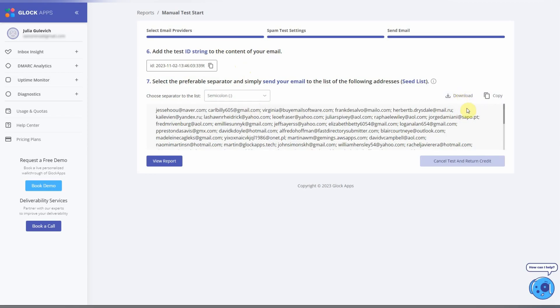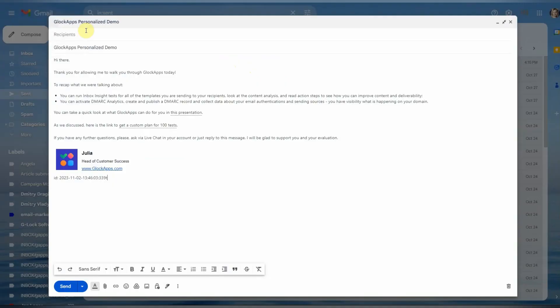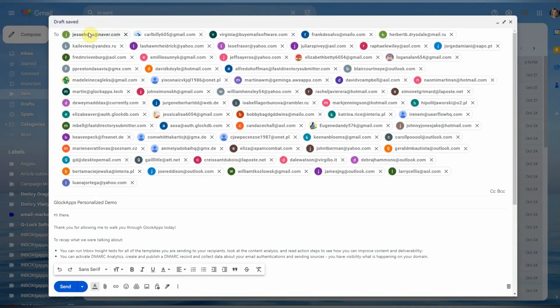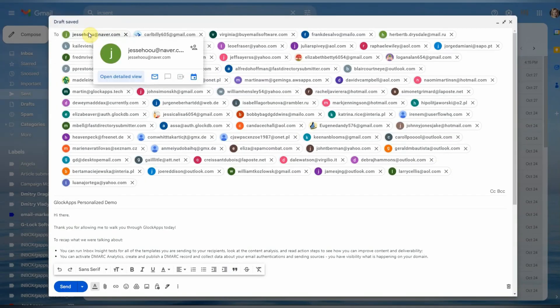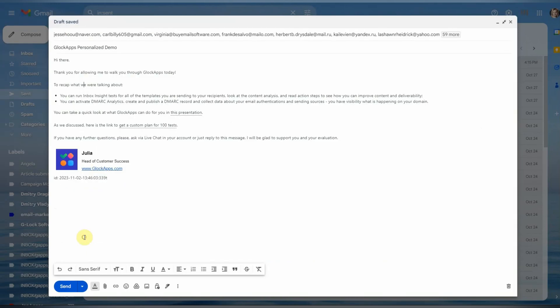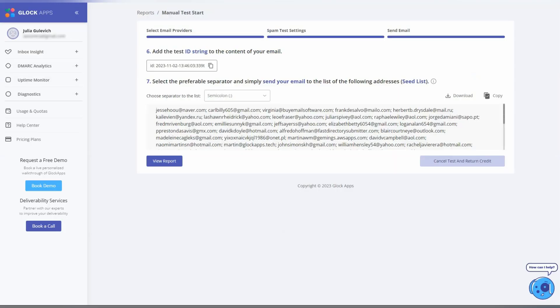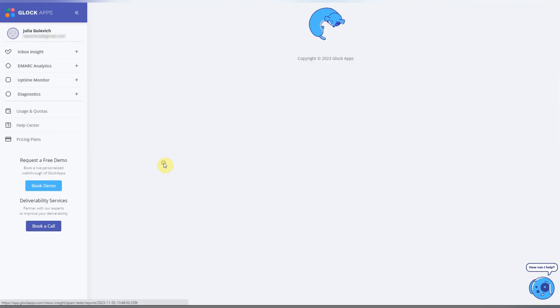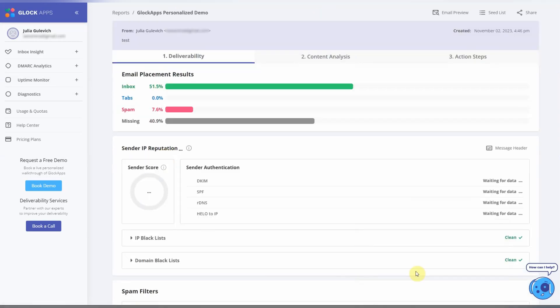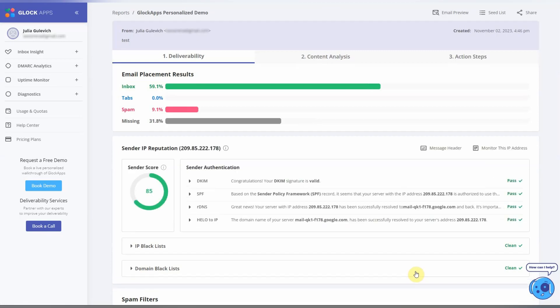For this test, I will copy the seed list and paste all the email addresses in the To field. Now send a message to the seed list. Return to your Glock Apps account and click View Report. Wait a few moments for the report to load.